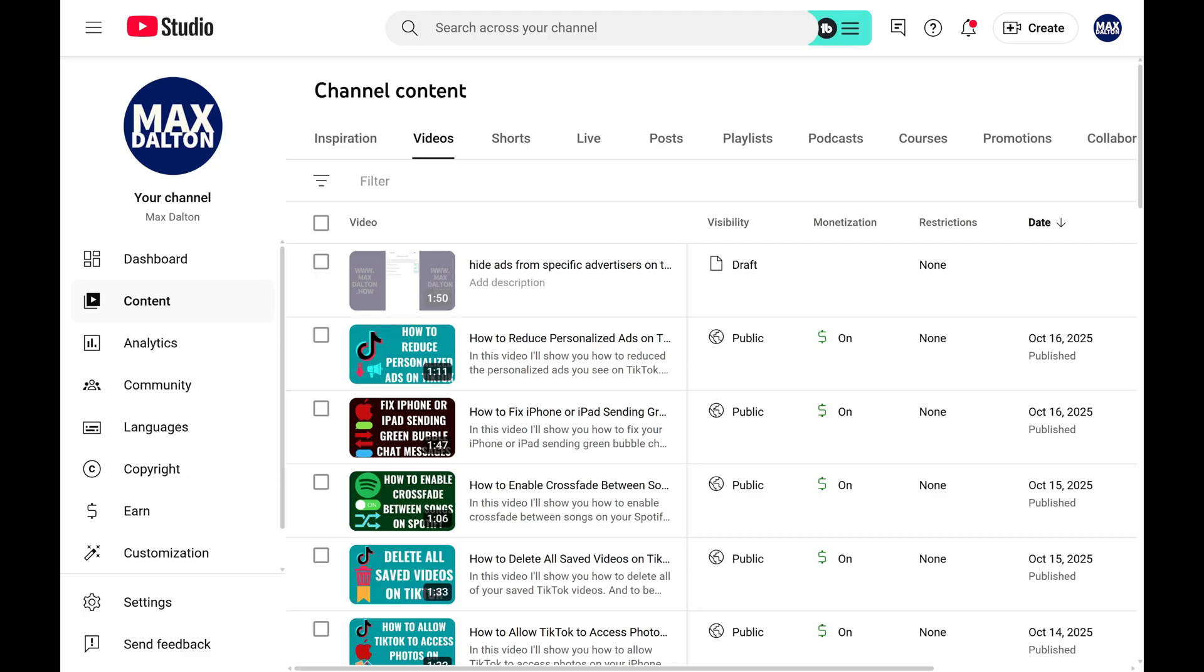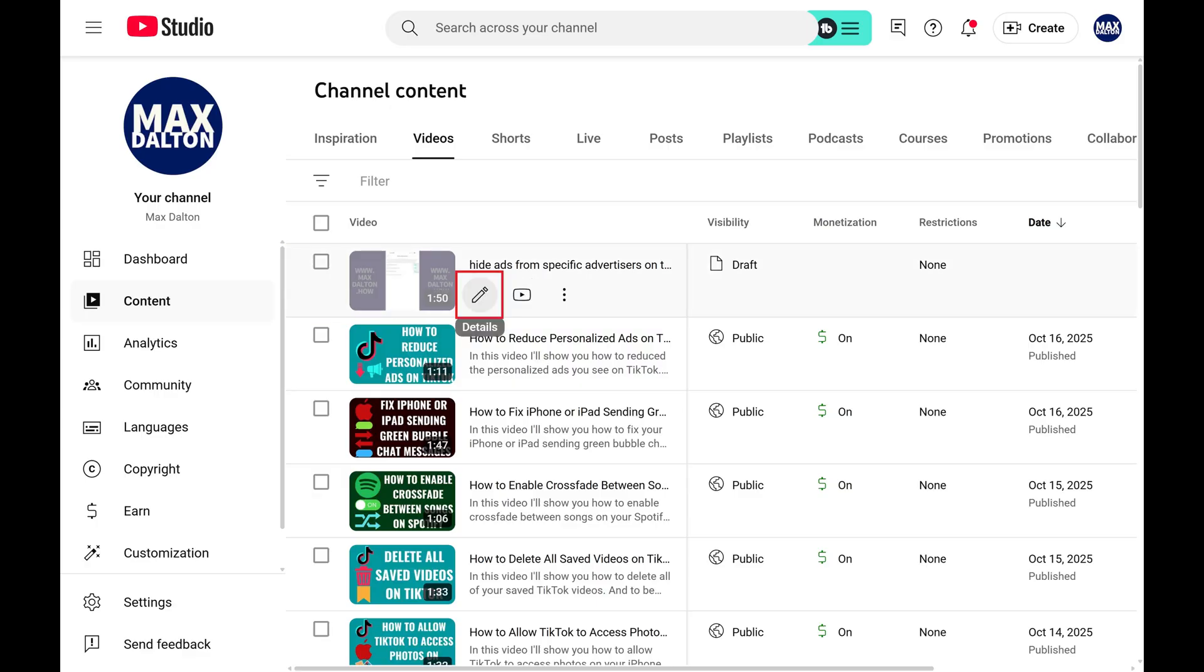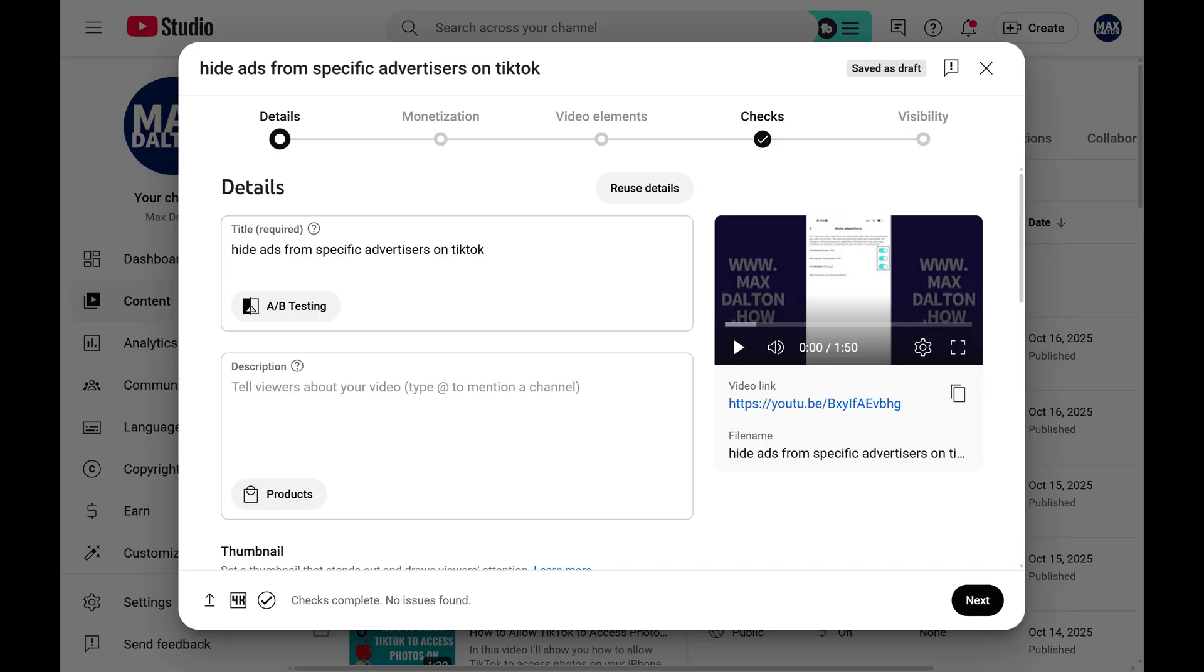Step 2. Hold your cursor over the video you want to add a collaborator to, and then click the edit icon. A window opens, showing you details for that video.